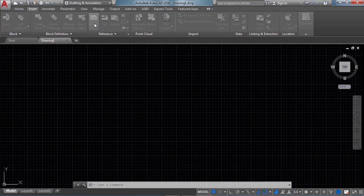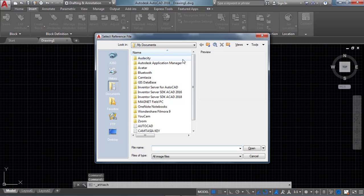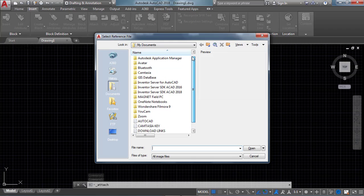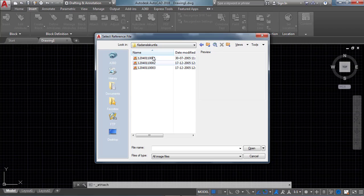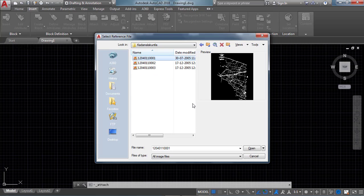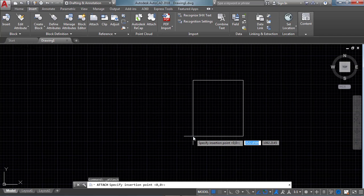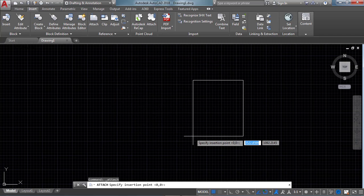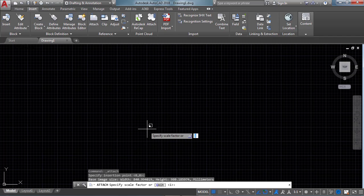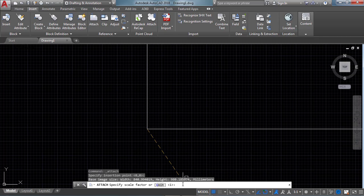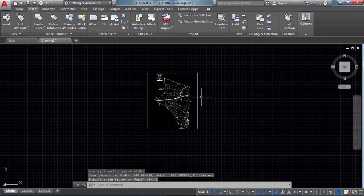Here we need to select our village parts. These are the three village maps which I have to join and align. First of all insert one part — click this option, click on Open, then click OK. It asks us to specify the insertion point, so click at any point.